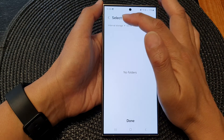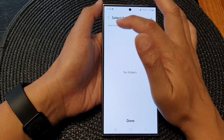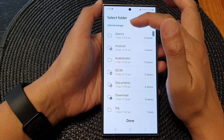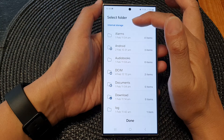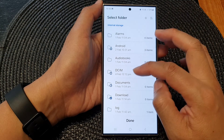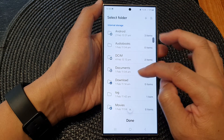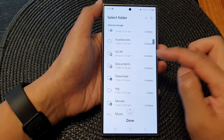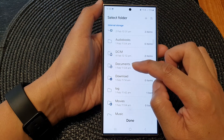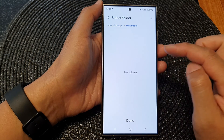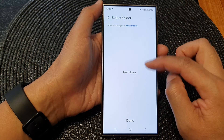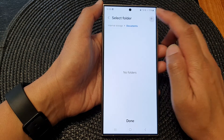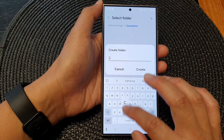At the top, tap on the internal storage to go back to the root folder. From here you can go down and select a different folder. So you can choose documents, and then in here you can create a new folder — say, screenshots.